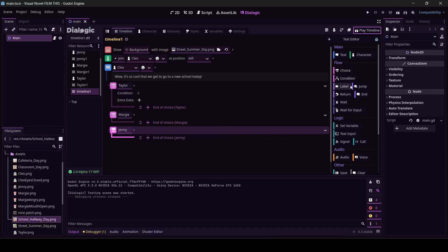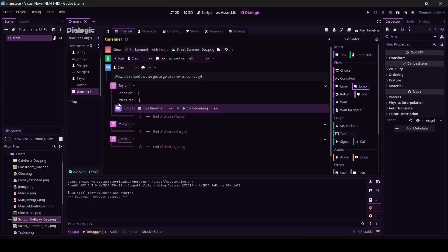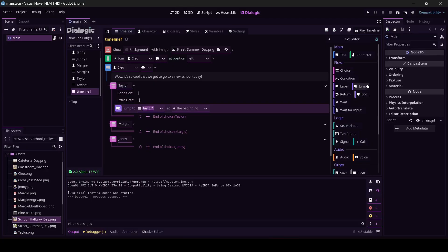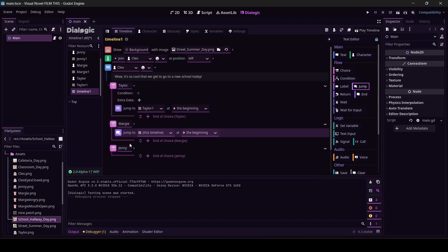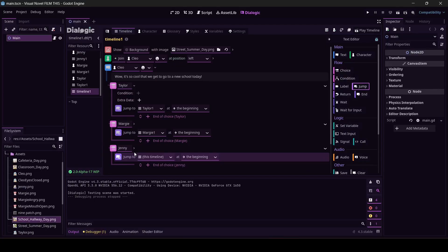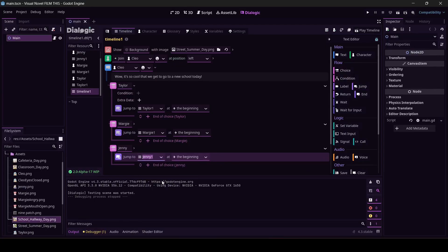There is a block over here that we can use, it's called Jump. Now watch, when I drag this the pink line has to cover jump up, like I've got it right here. If we choose to hang out with Taylor, I want us to go to Taylor's timeline. Let's put a jump here. We're enclosed so that's correct. Margie should go to Margie's timeline. Put a jump here. Jenny should go to Jenny's timeline. Nailed it.